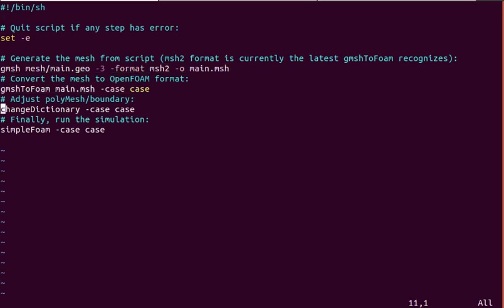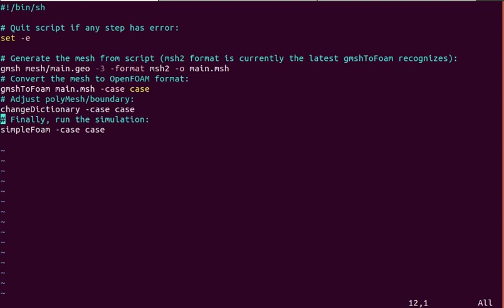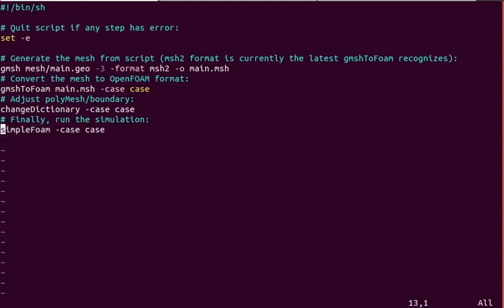Convert it, map the physical boundary types to the names, and finally run SimpleFoam which is a steady state incompressible flow solver.